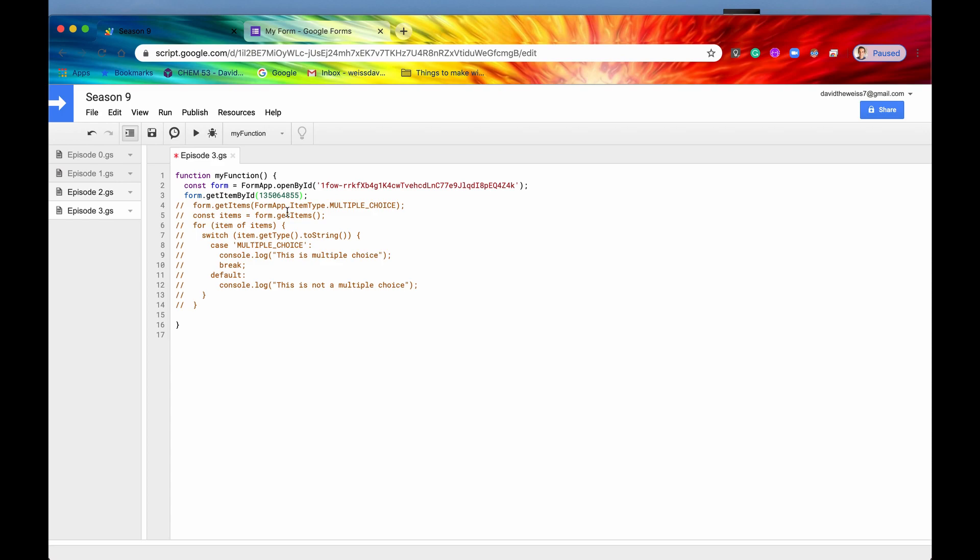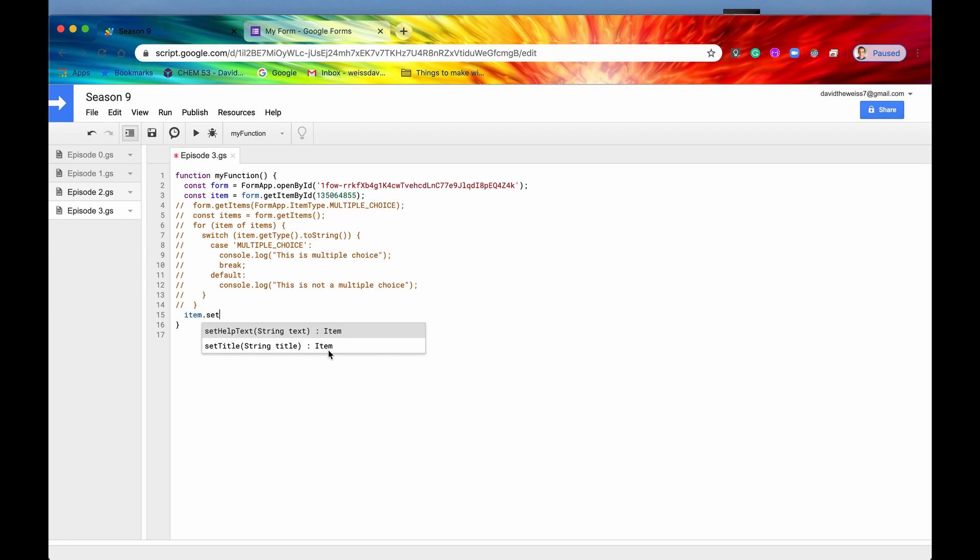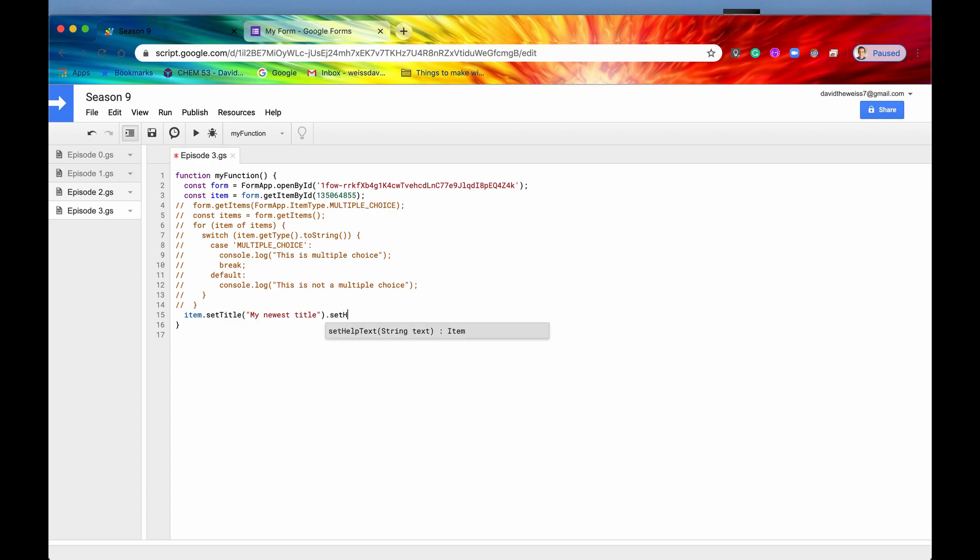So let me actually get this item again, we'll say form.getItemById. And then we will actually save that in a constant, we'll say const item equals this. And now we can say item.setTitle. And again, this is going to return for us the same item, so we can chain these two methods together. We'll say my newest title. And then we can say dot, and then we can now say setHelpText. And our help text will be,